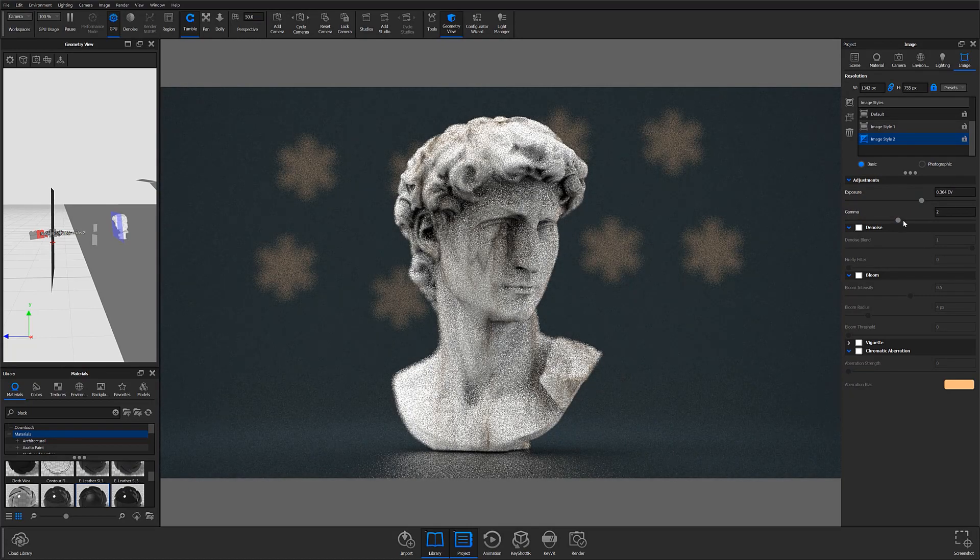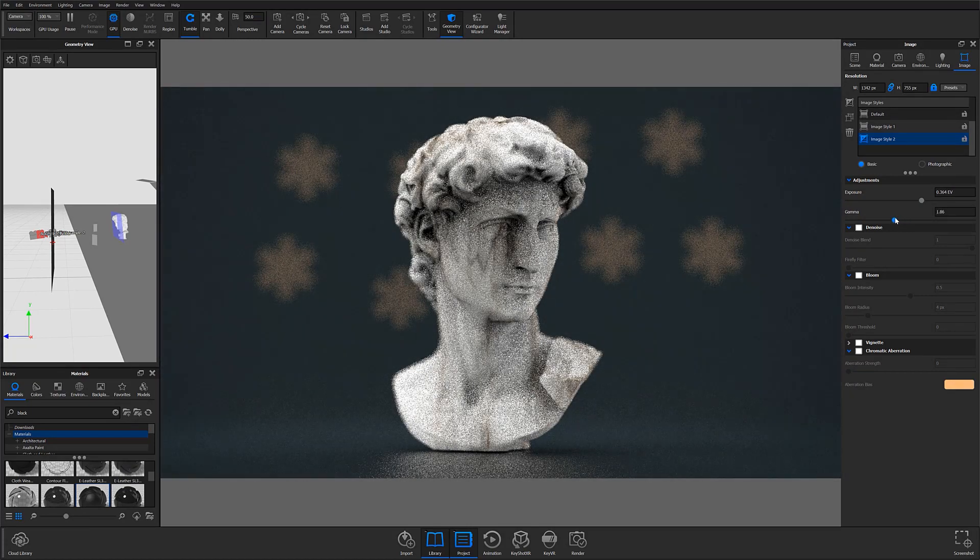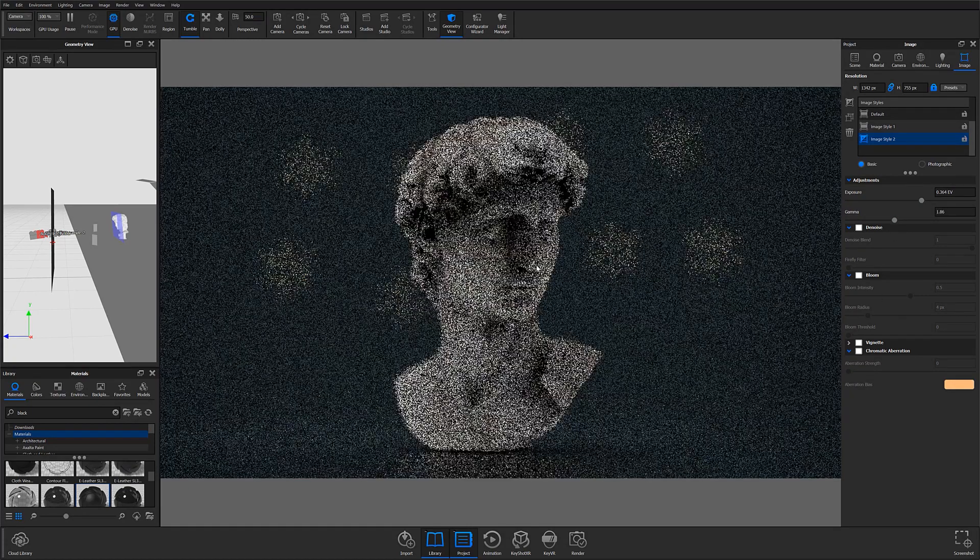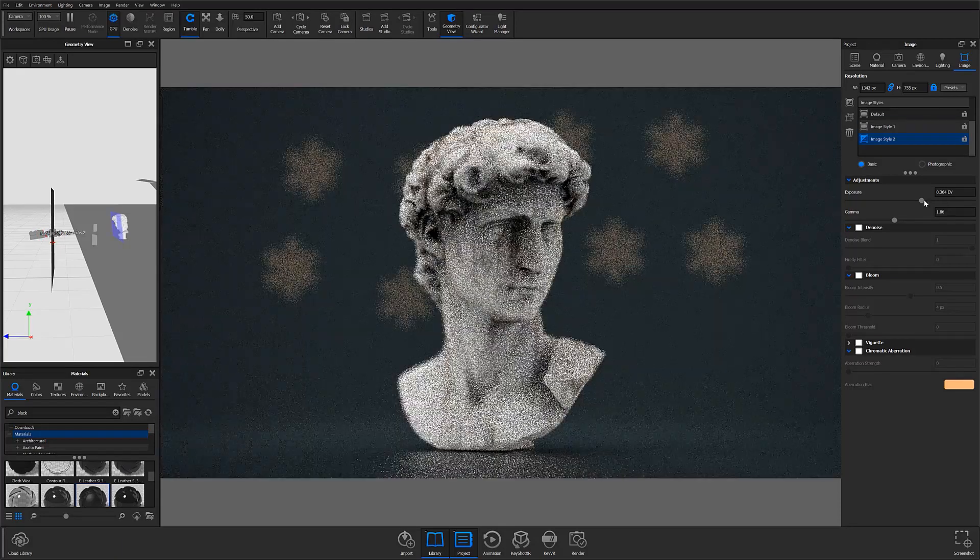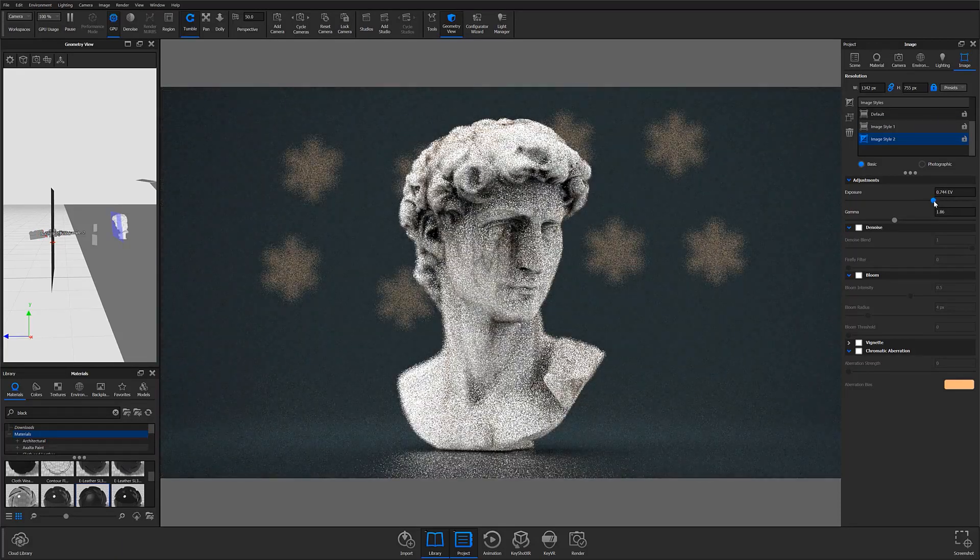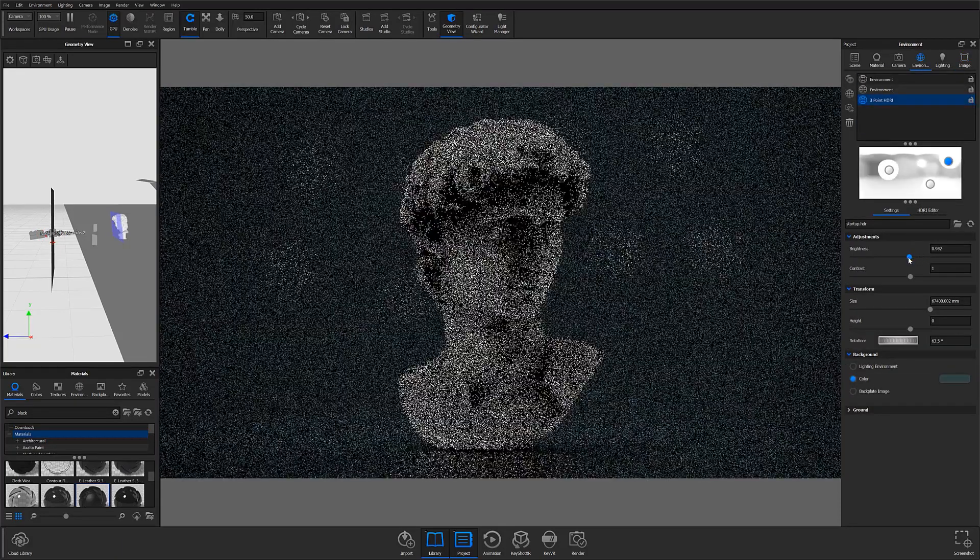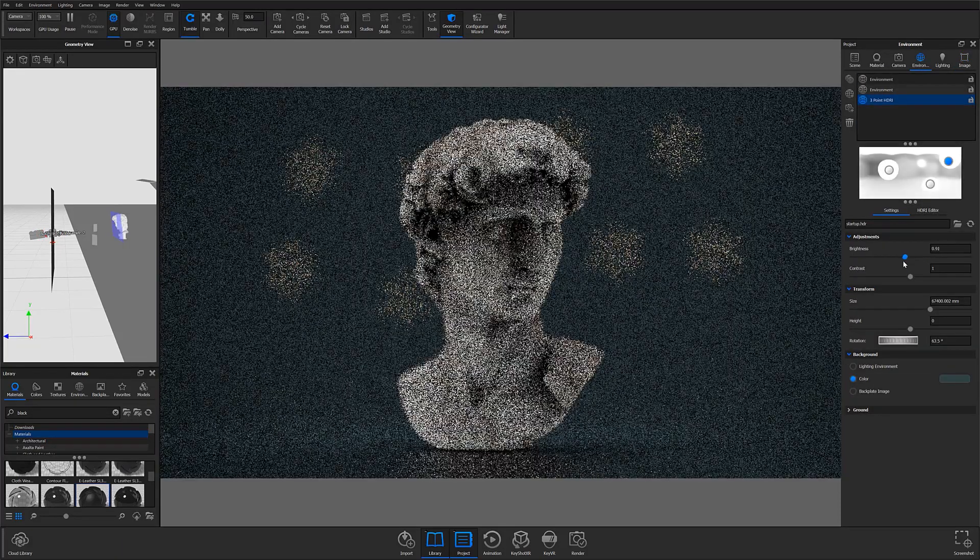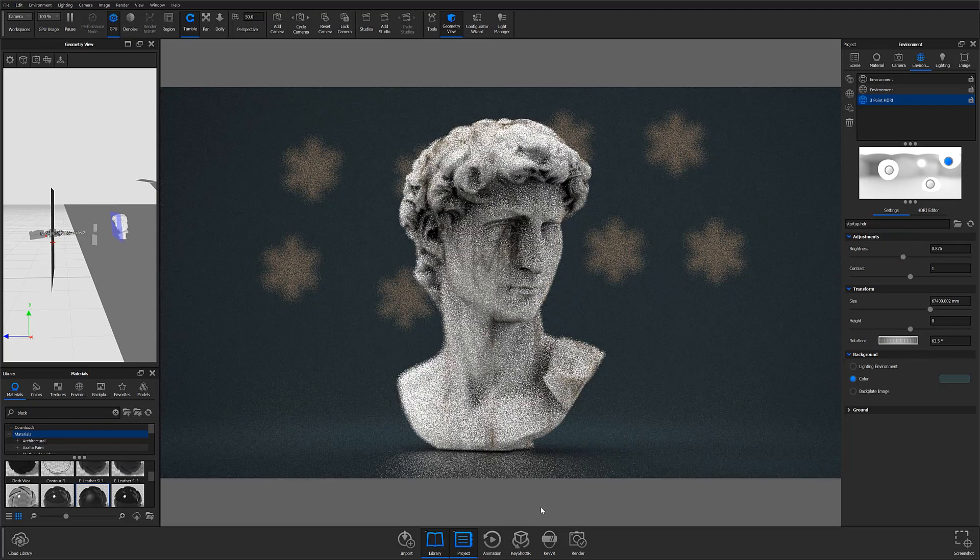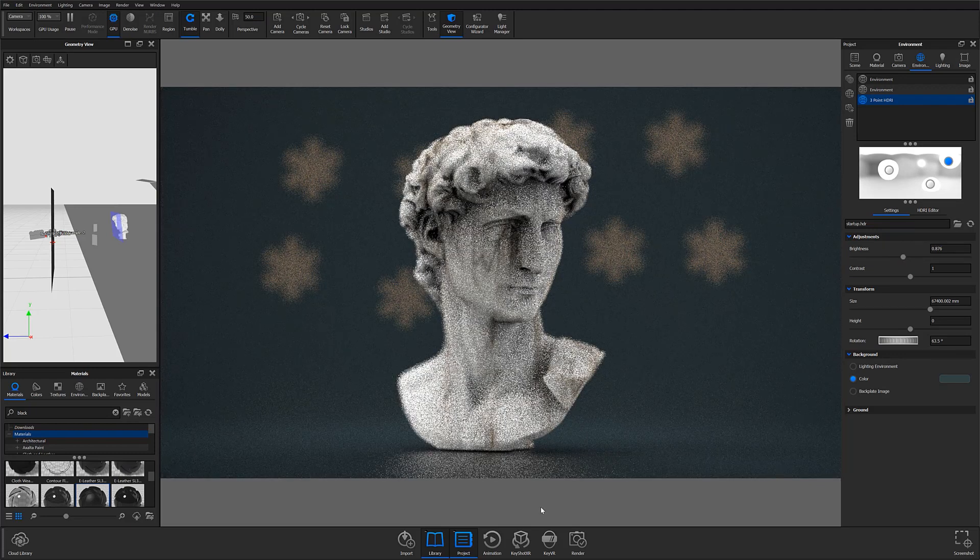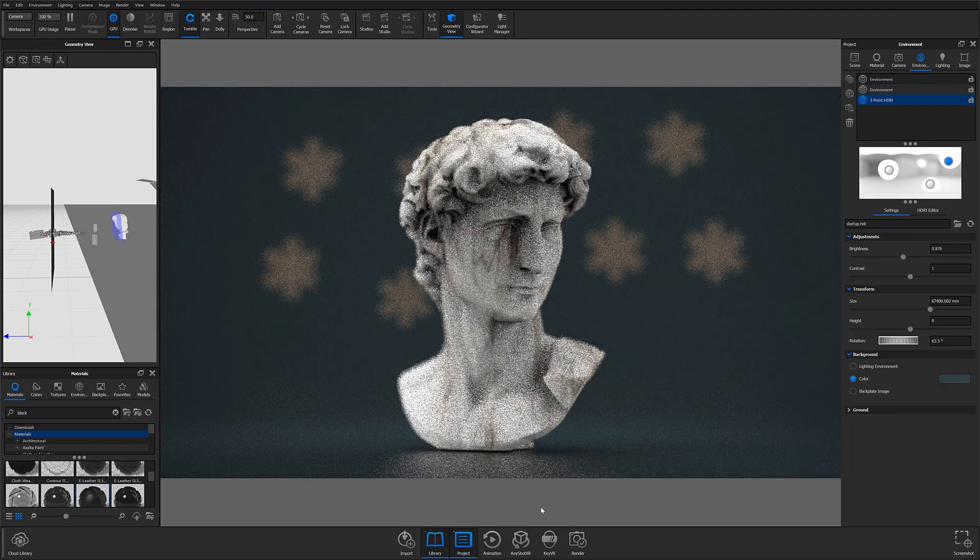At this point, you should have a properly exposed scene with custom-shaped bokeh of your choosing. Before I go, there are a couple things I'd like to mention that should help streamline your experience with KeyShot bokeh filters.